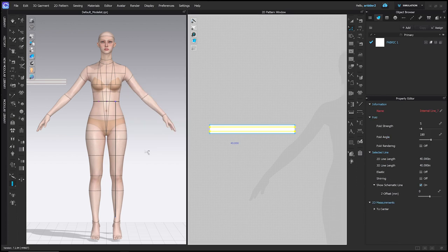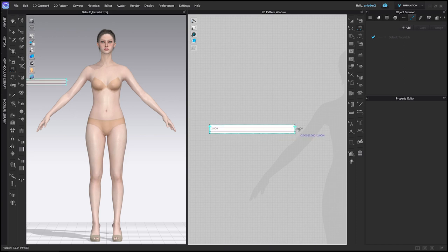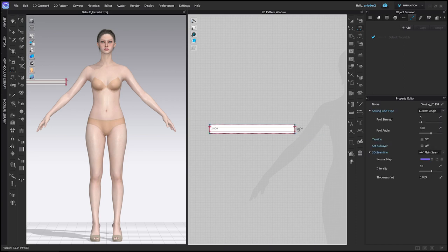Now let's sew this elastic together at the back. Go to the segment sewing tool — that's the N hotkey, the second-to-top sewing machine icon in the 2D toolbar. With this tool selected, click one side of the elastic — that'll be the center back — then the other side. Notice that hovering near the top shows the seams sewing straight together, while near the bottom they'd be crisscrossed. Make sure they don't crisscross, then click the second side. You'll know it worked because the seam line will change color.